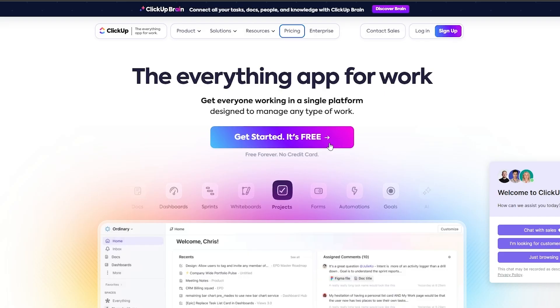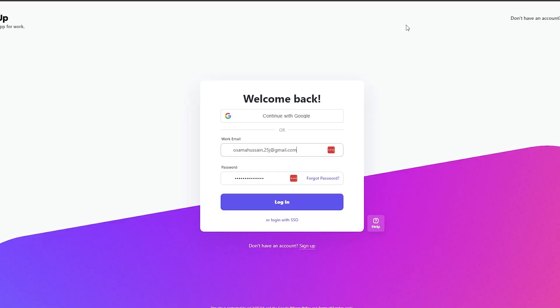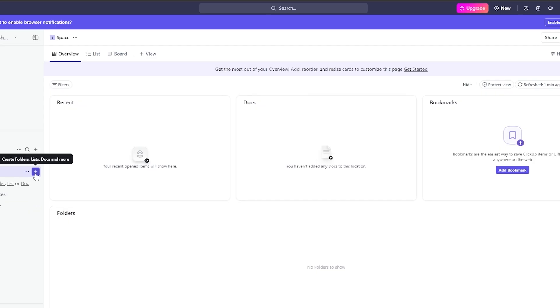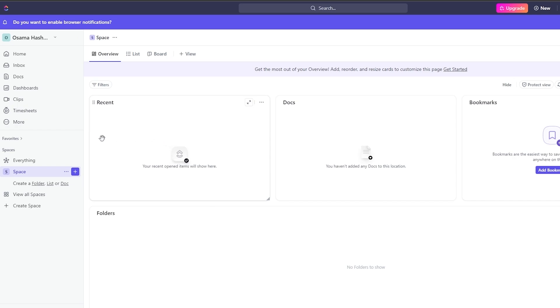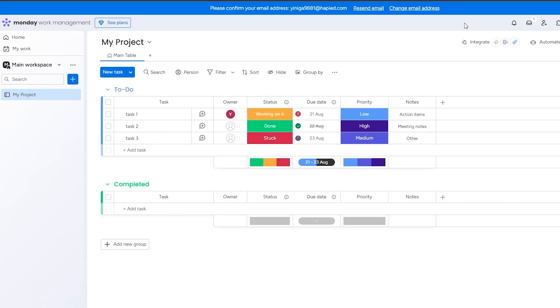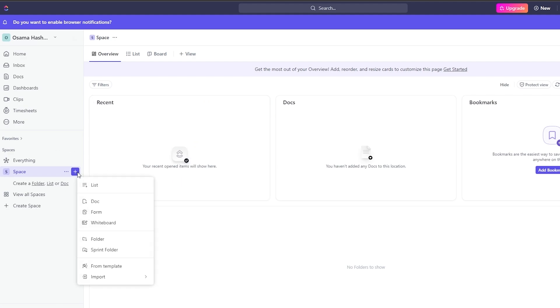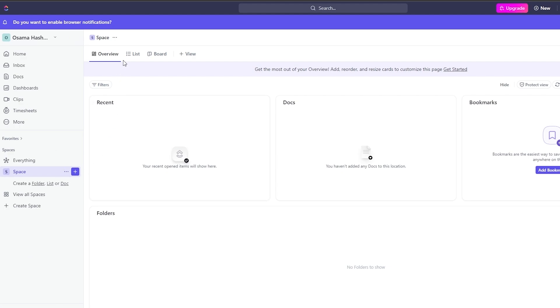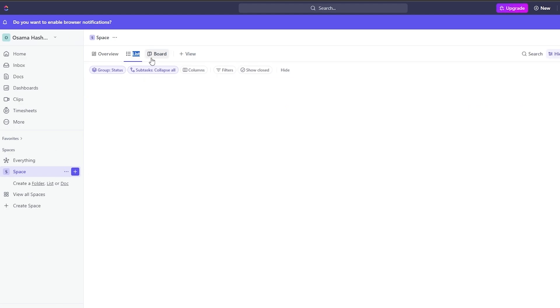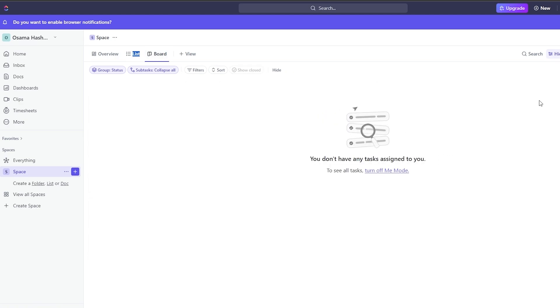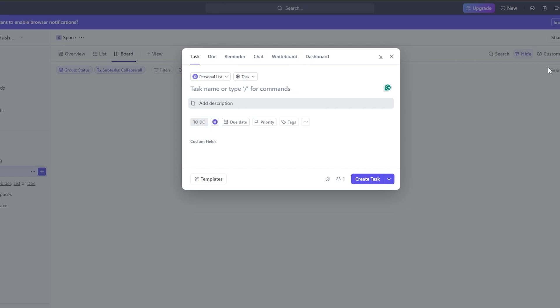Now let's move over to ClickUp. ClickUp is very similar to Monday.com and Asana — the differences are usability and price. Unlike Monday.com which asks questions upfront and gives you a ready work area, in ClickUp you have to set things up manually. When you log in, you click to create a space and then select a list view, board view, or whatever you want.